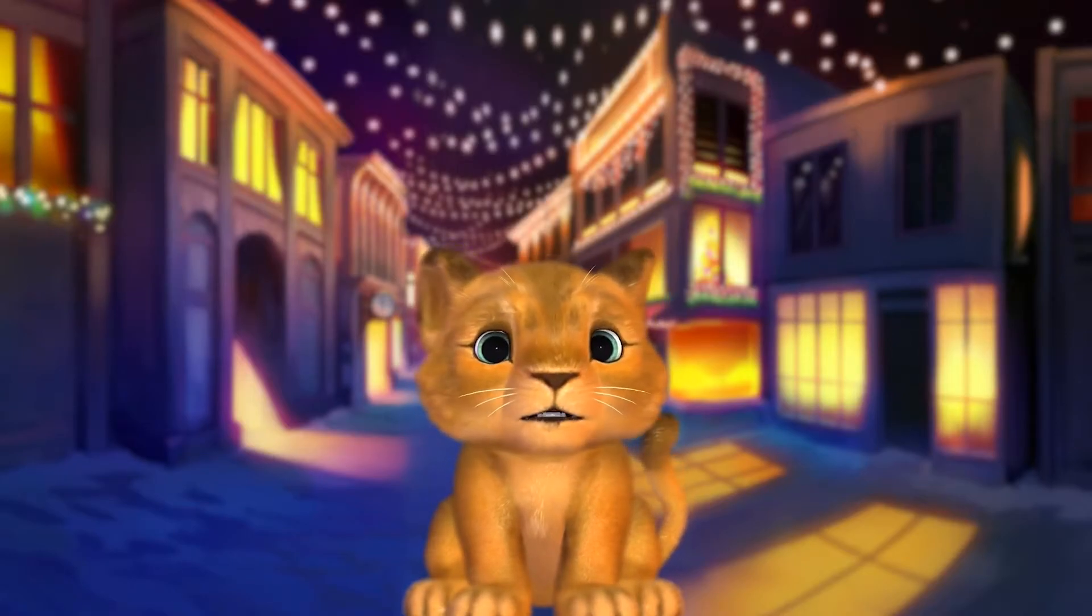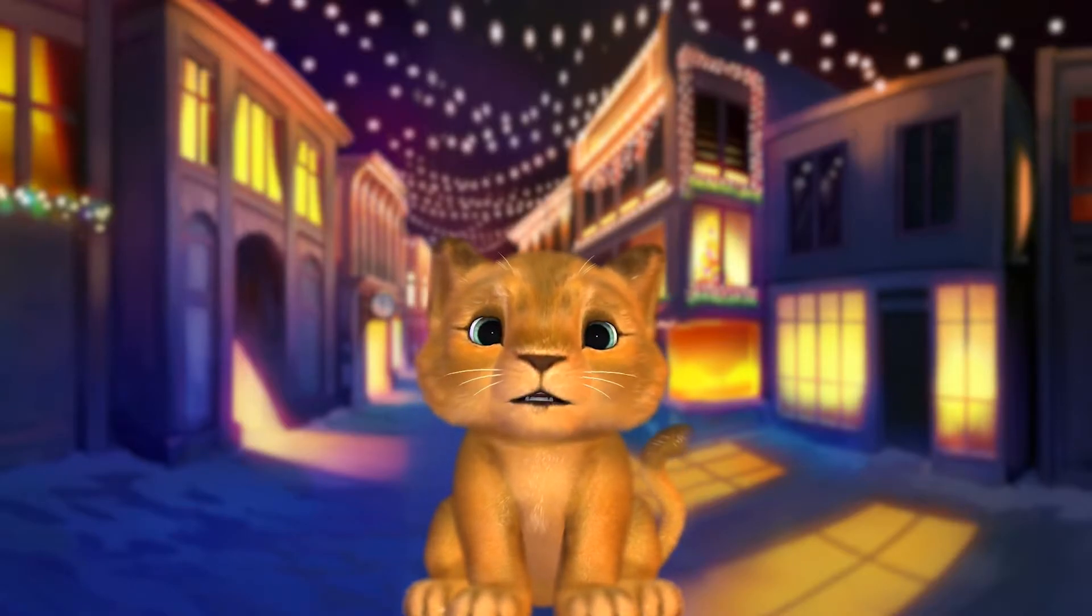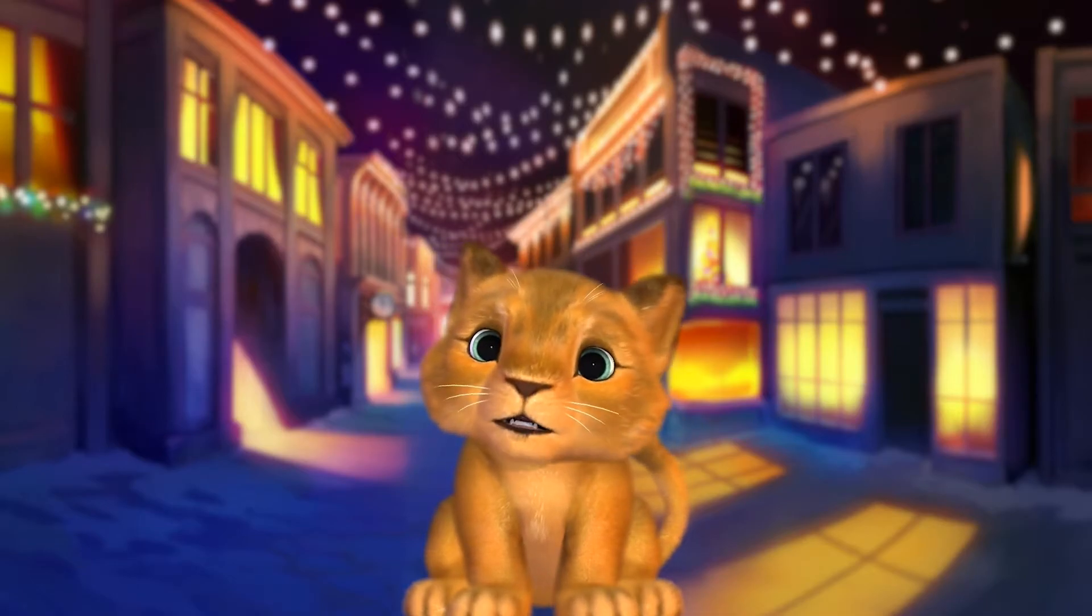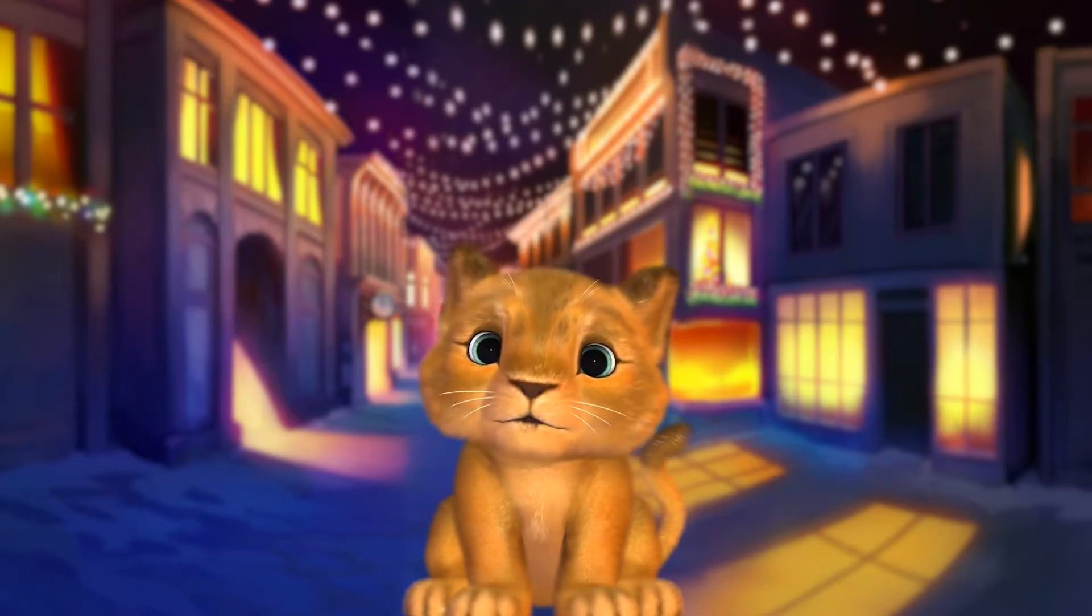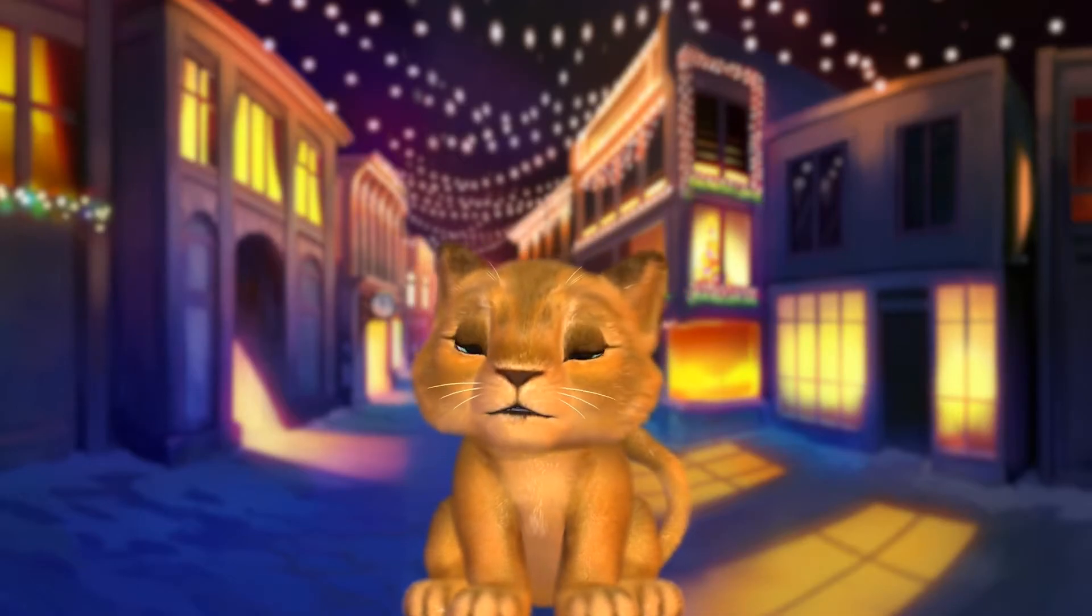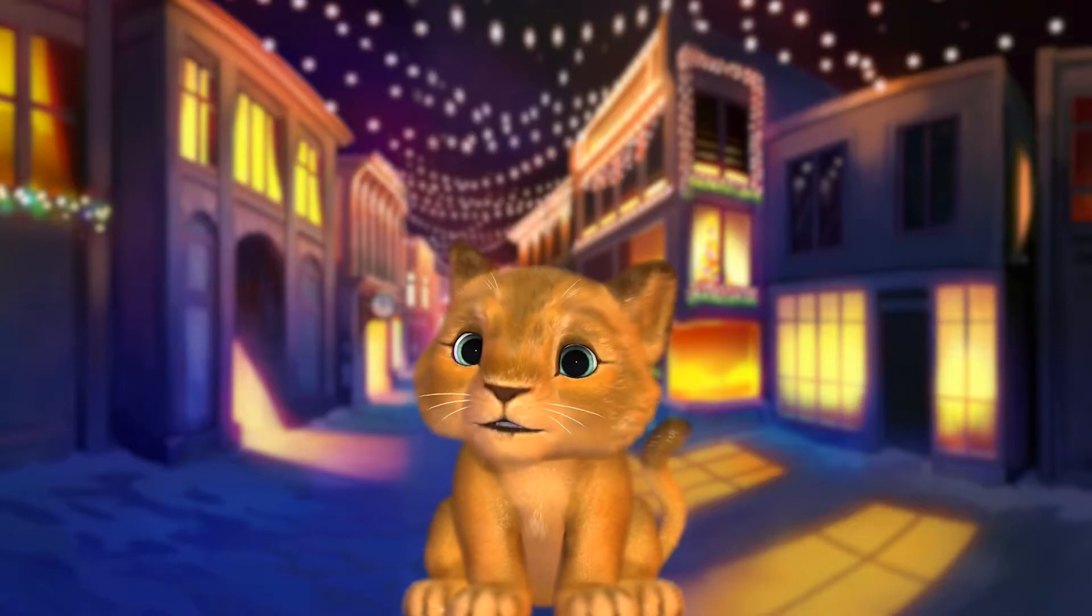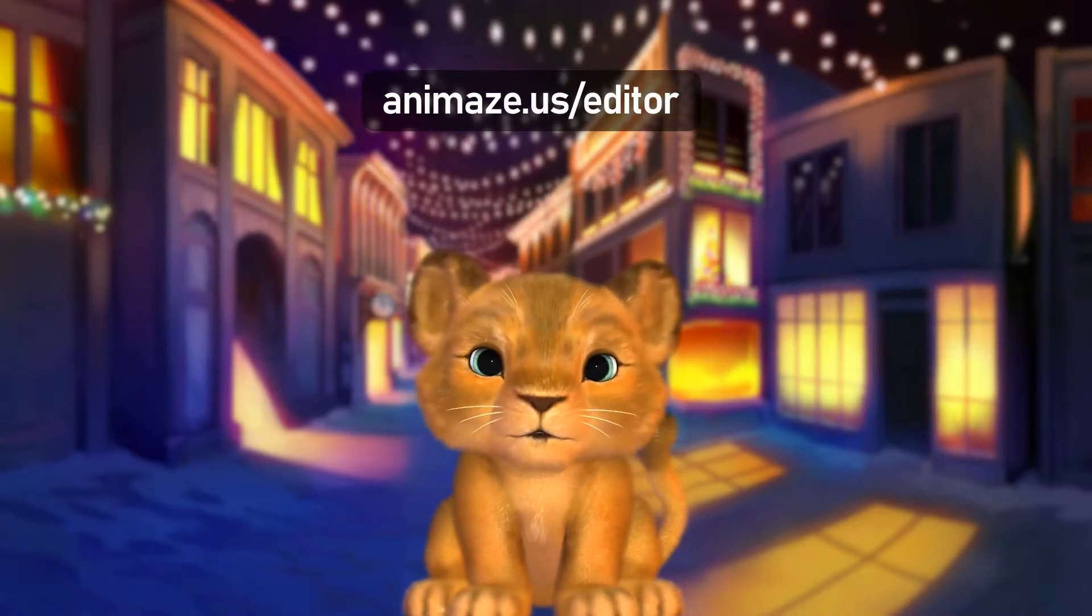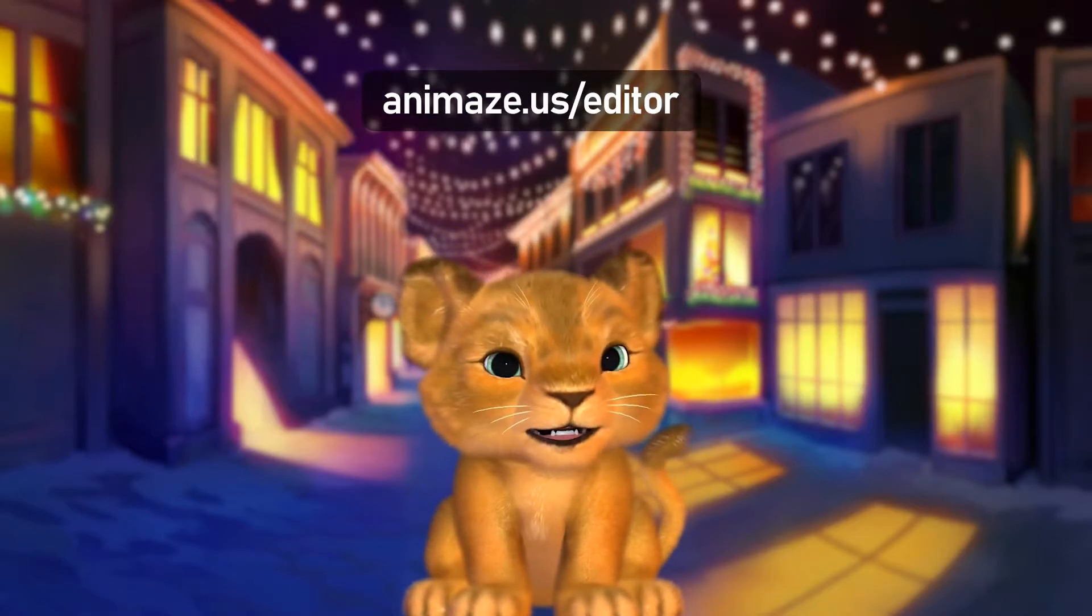Backgrounds set the scene, allowing you to place avatars in a variety of different settings. We will be importing a sample background which you can download from our website to follow along. Go to animes.us/editor and click download sample avatars.